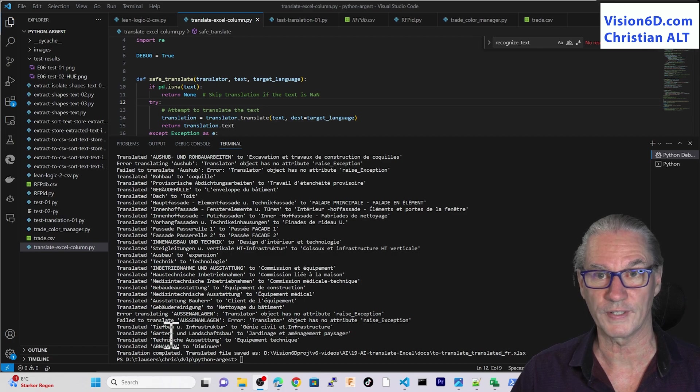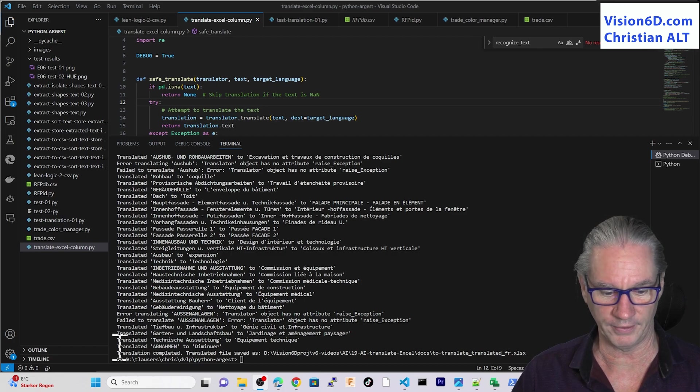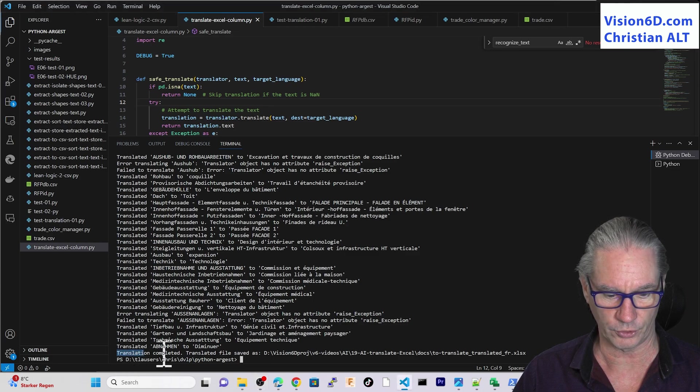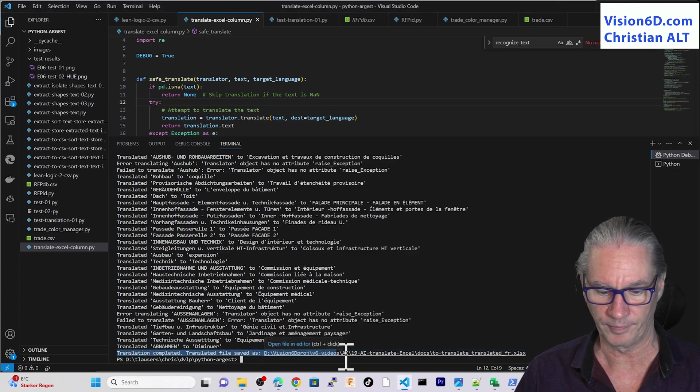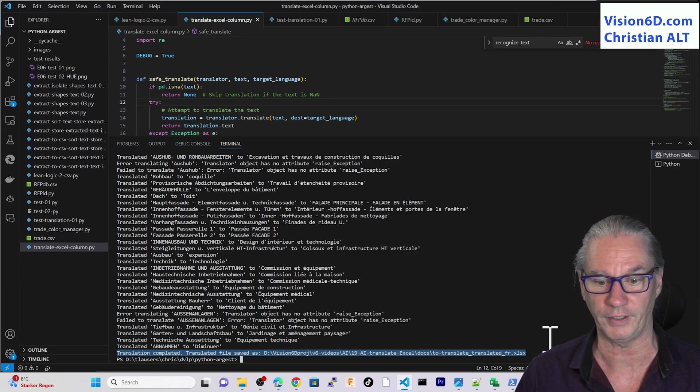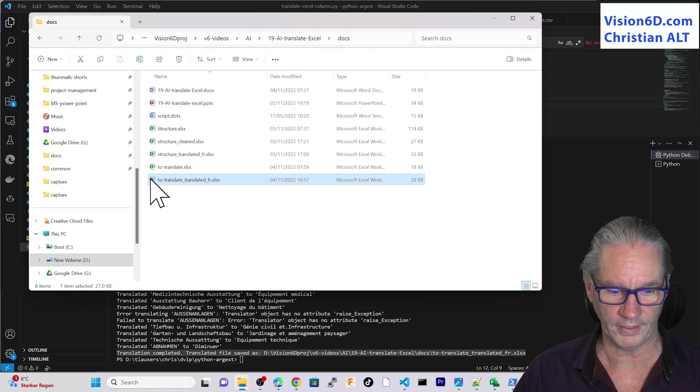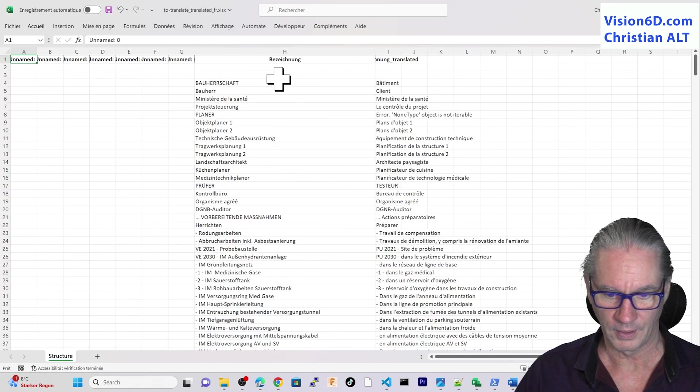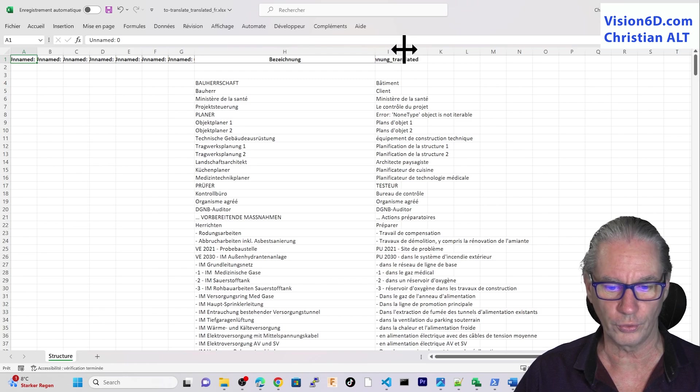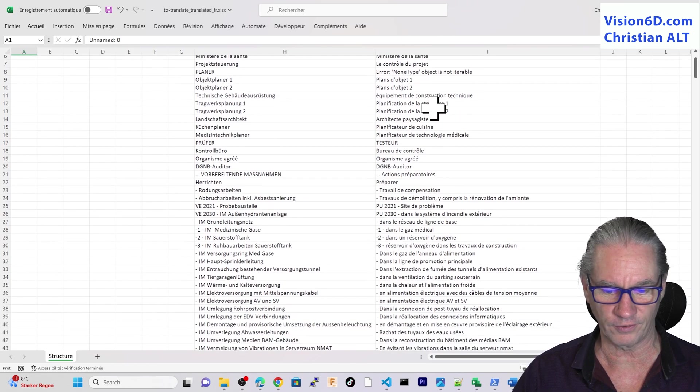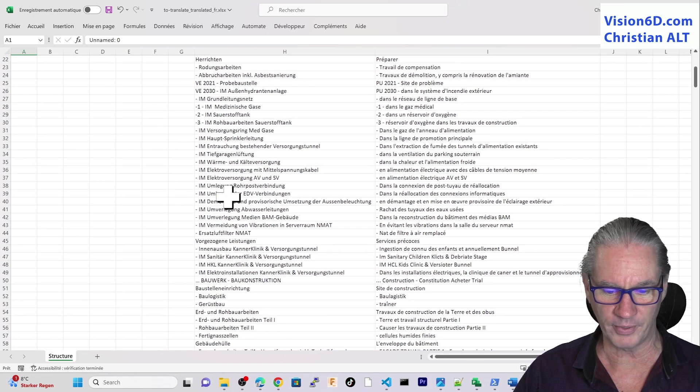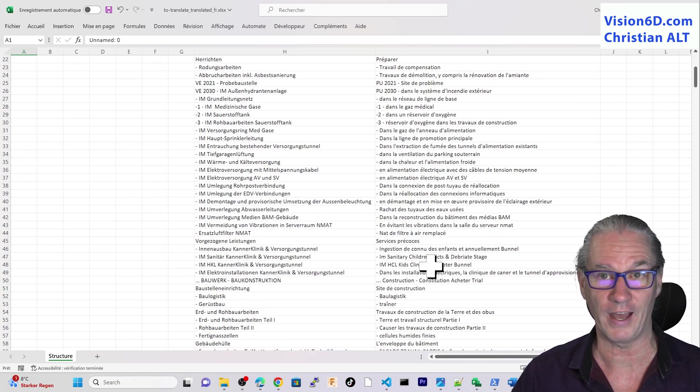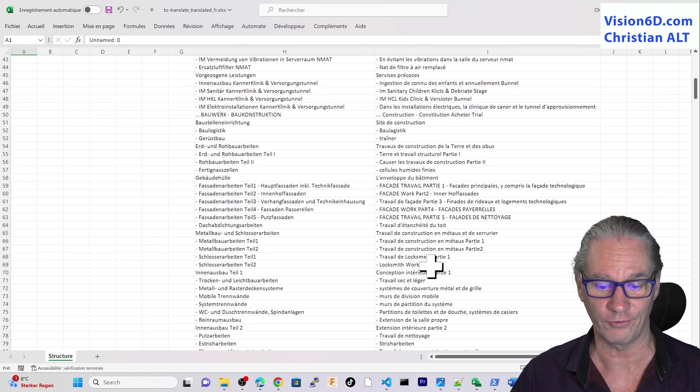The translation processing is now done. We can read here down on the last line that the translation is completed, and what is the name of the translated file and where to find it. In the file itself, we find the two columns here, and we see that for each element that we had in German, we have now the counterpart in French.